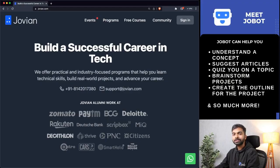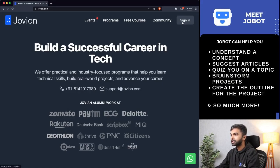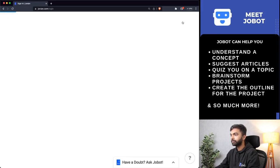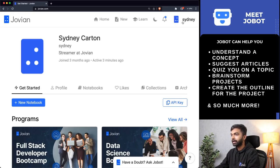Hello and welcome to the short introduction about Jobot, our AI powered chat assistant built right into Jovian. You can access Jobot by first signing in on jovian.com. Once you've signed in, you will find Jobot here on the bottom right of the page.